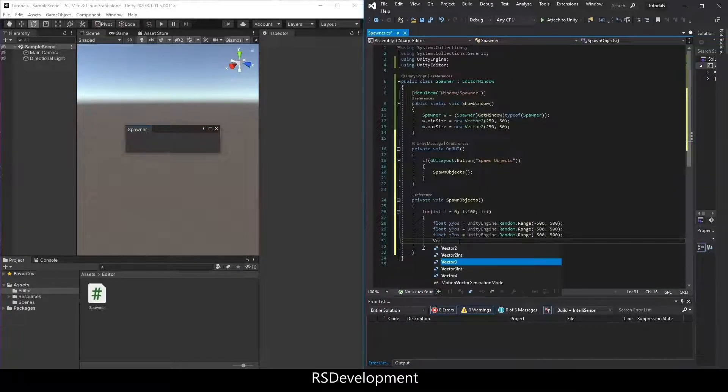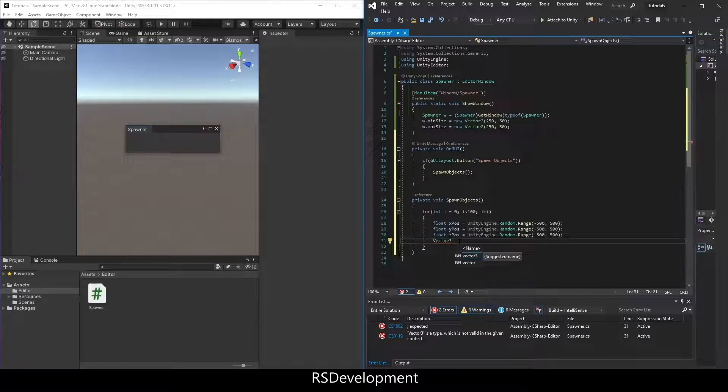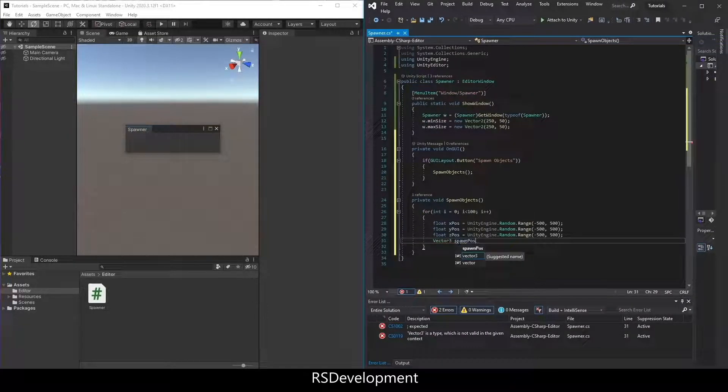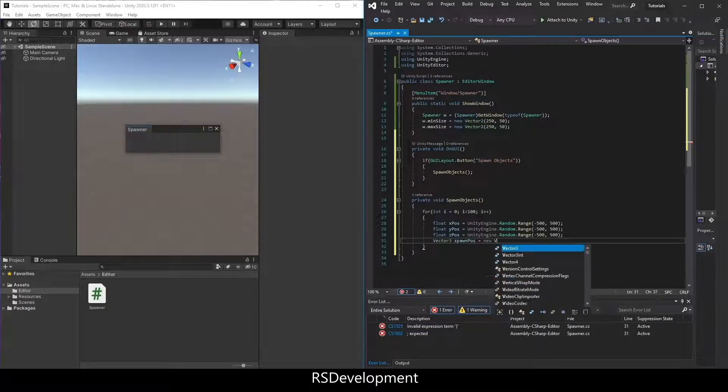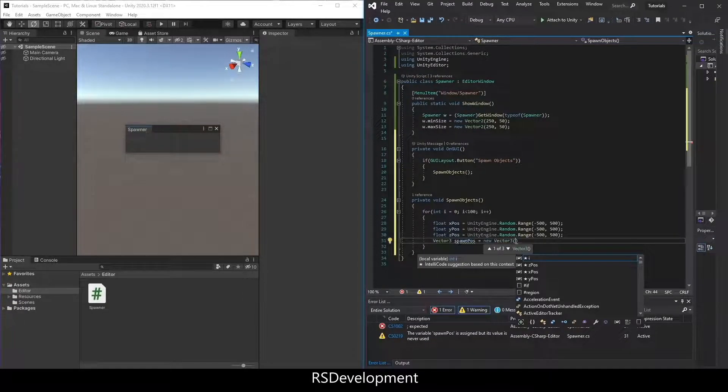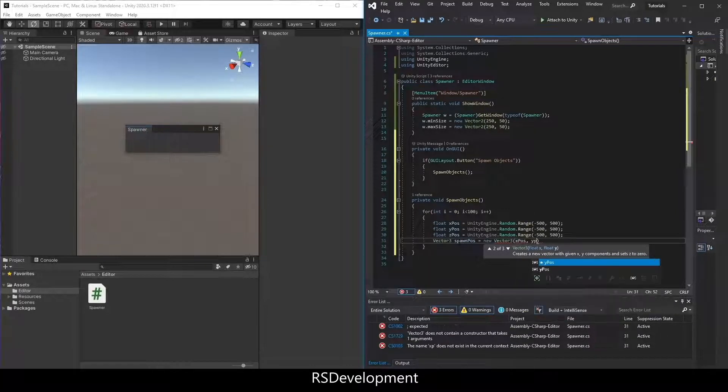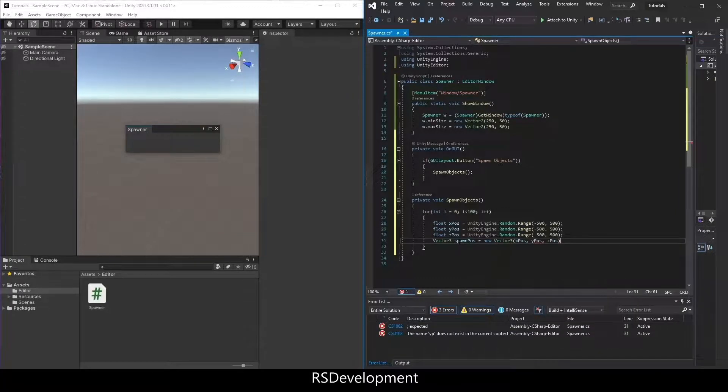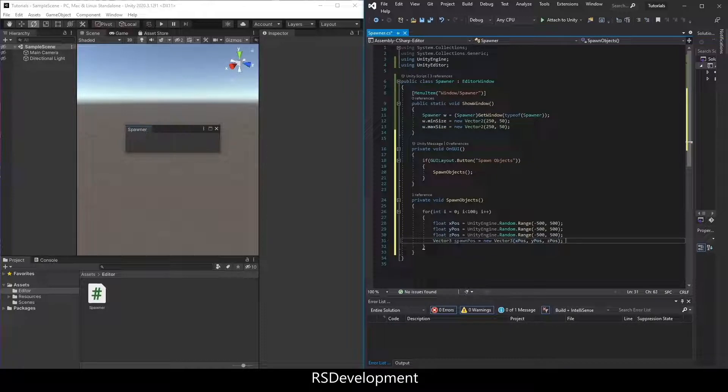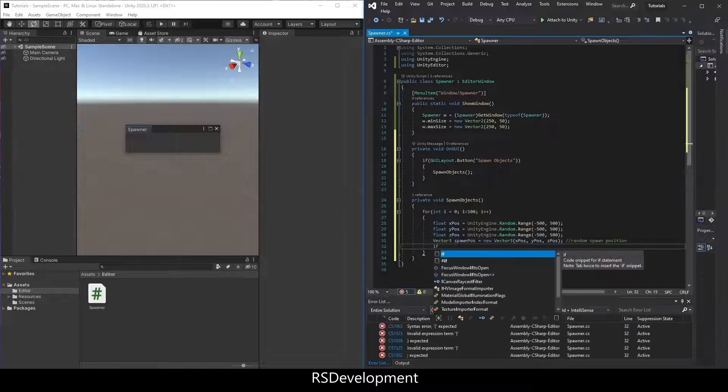Now we're going to set up a new vector 3. We'll call it spawn position, or spawn pos equals new vector 3, and then the values will be x pos, y pos, and z pos. That'll generate a random spawn position in that range.